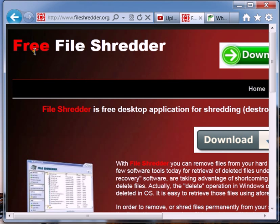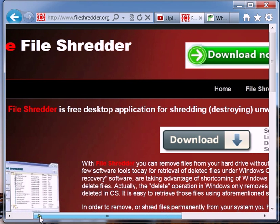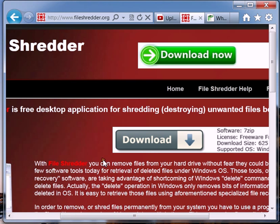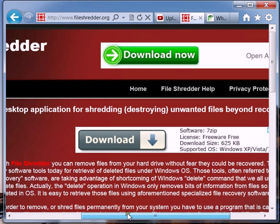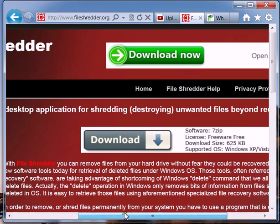Which is where file shredder comes in. File shredder shreds any file that you don't want. You can permanently delete files. But because you can never actually delete something off of a hard drive, it overwrites it several times. So the file underneath is written over so many times that it's unrecoverable.